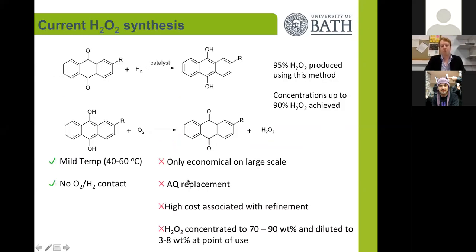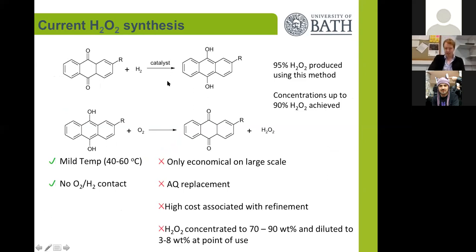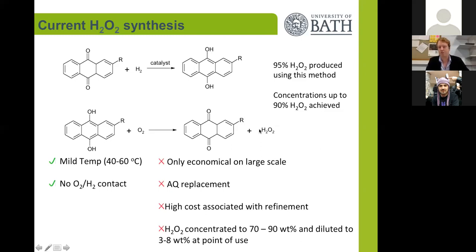Currently most hydrogen peroxide is produced by this indirect anthraquinone method. This relies on first the hydrogenation of an anthraquinone to the diol using usually a palladium catalyst and hydrogen. This molecule then undergoes auto-oxidation to release hydrogen peroxide as a byproduct.